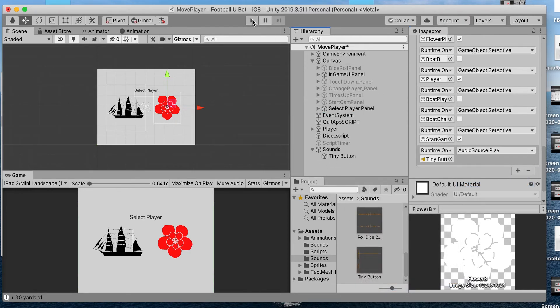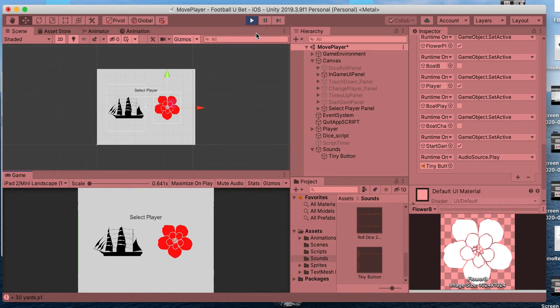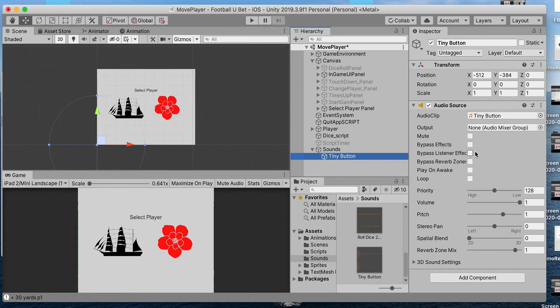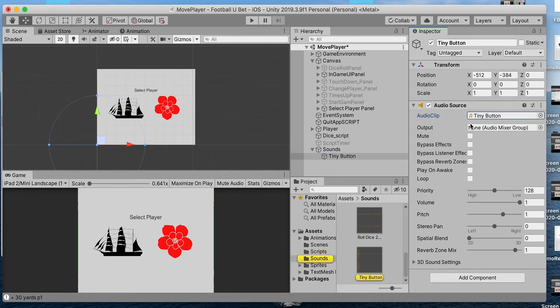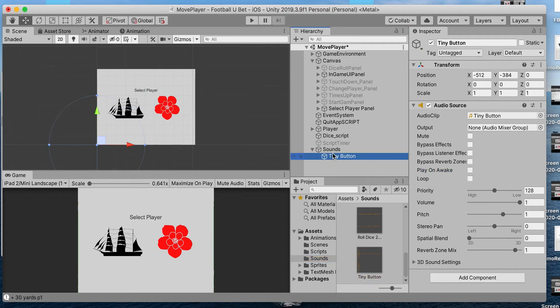Now if we hit play... Oh, it shouldn't play on start. Play on Awake sometimes gets glitchy. We're going to uncheck that and make sure everything is good.